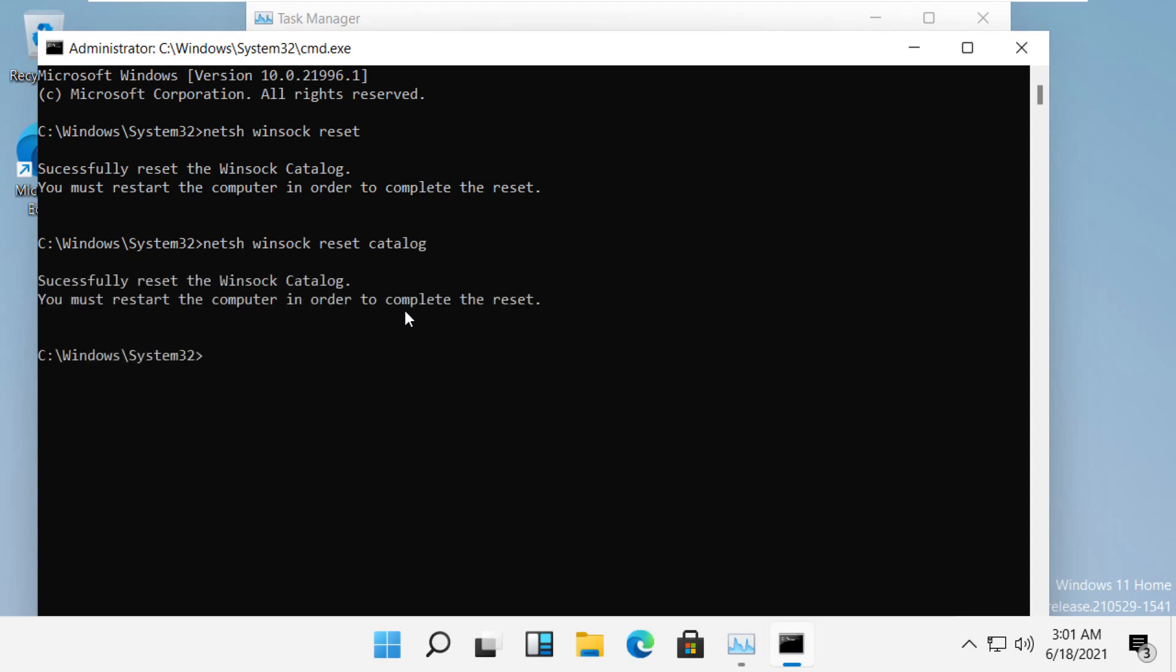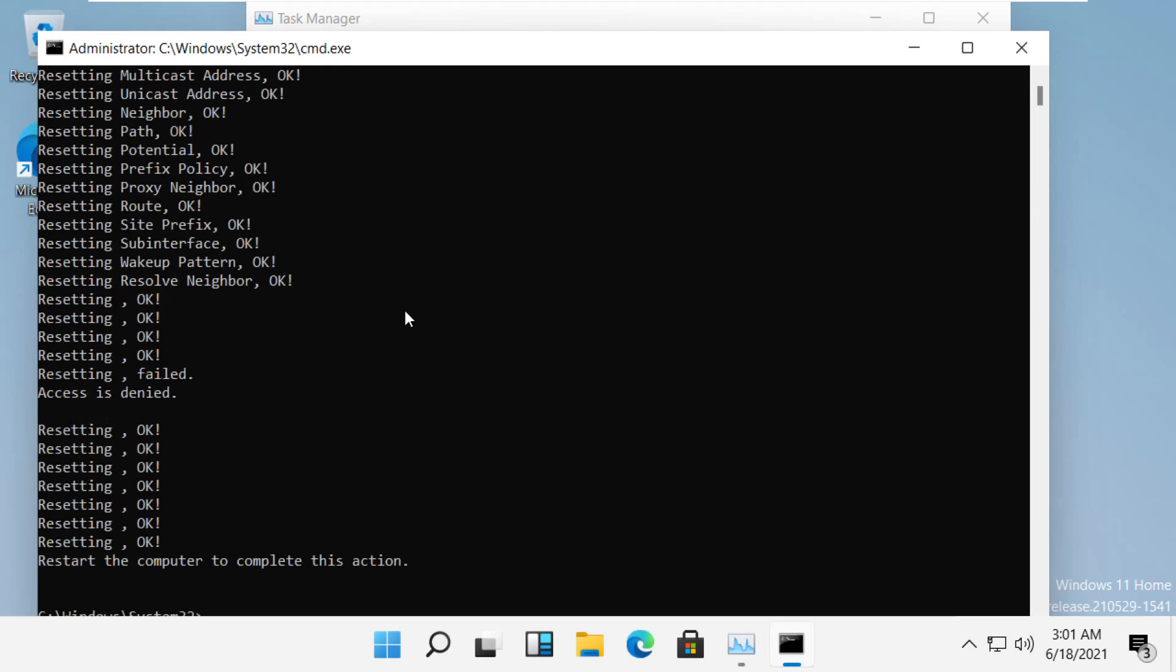The next command is 'netsh int ip reset resetlog.txt'. Let me maximize this window.